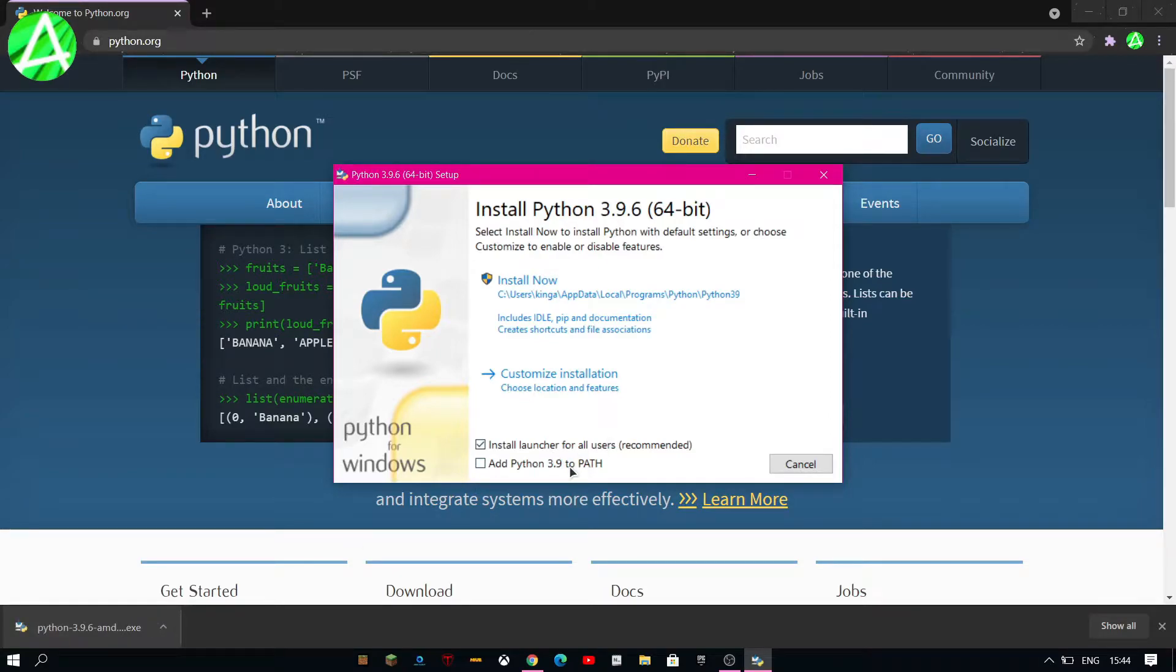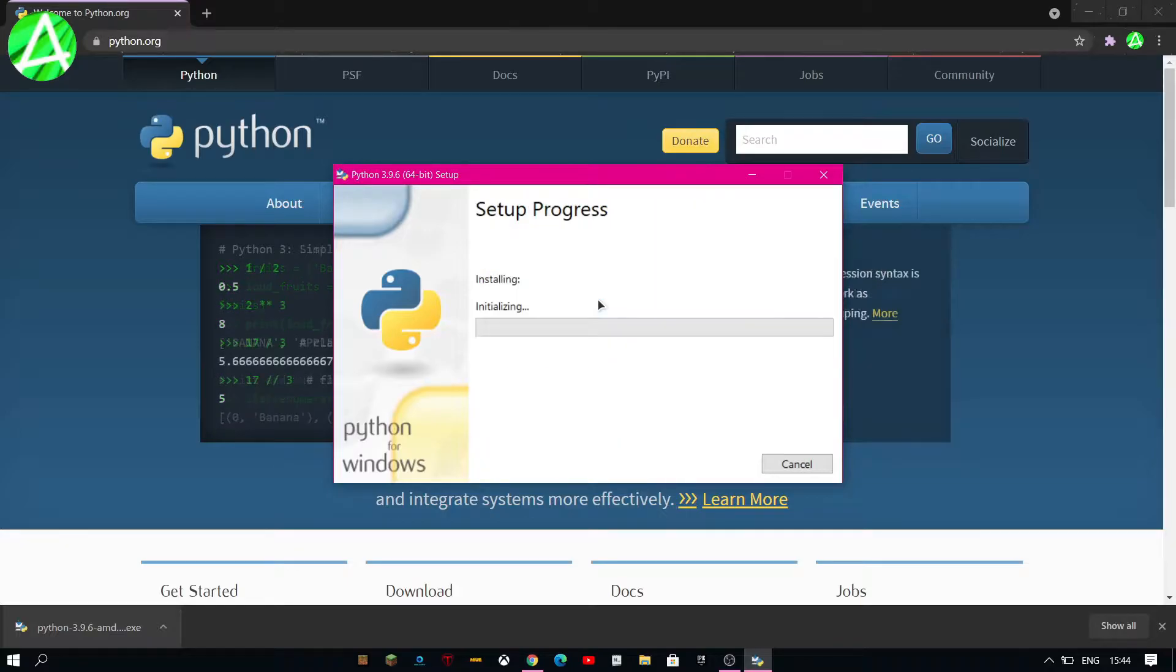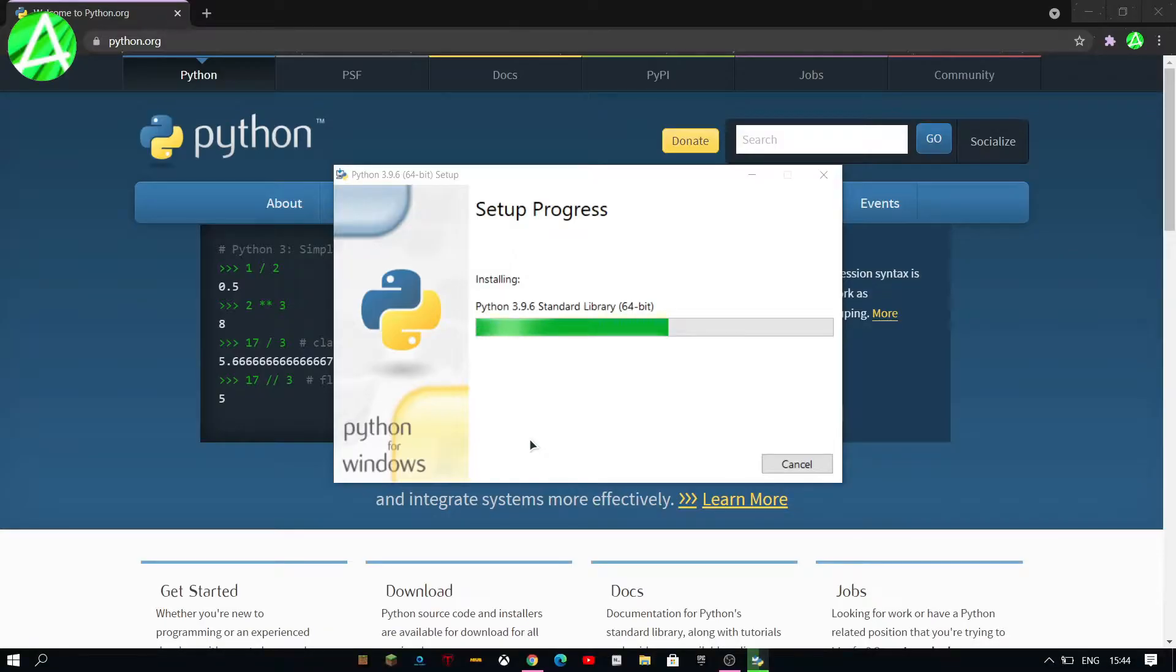Remember to click add Python 3.9 to path so that you can use it with PyCharm. Now click install now.